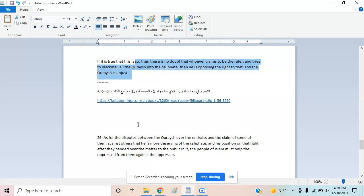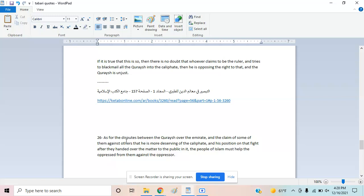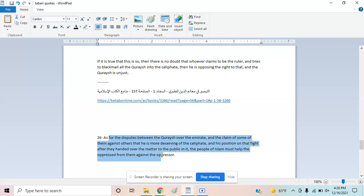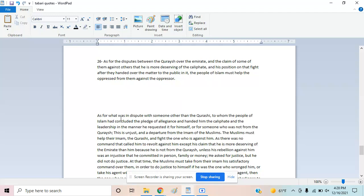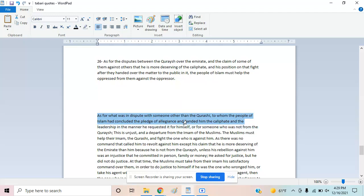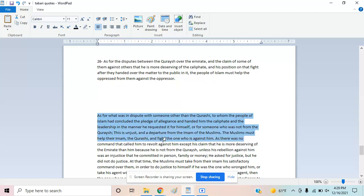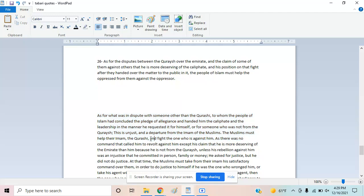The text says: 'As for the dispute between the Quraish over the emirate, and the claim of some against others that one is more deserving of the caliphate—after they handed the matter to the people of Islam. As for what was in dispute with someone other than the Quraish, to whom the people of Islam had pledged allegiance and handed the caliphate—if someone not from the Quraish requested it, this is unjust and departure from the Imam of the Muslims.' It doesn't sound like Shiism.